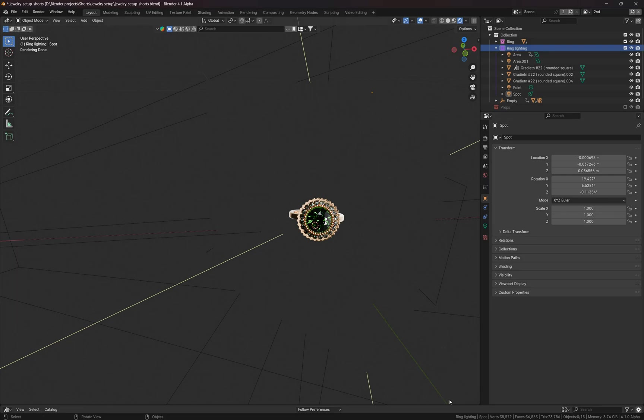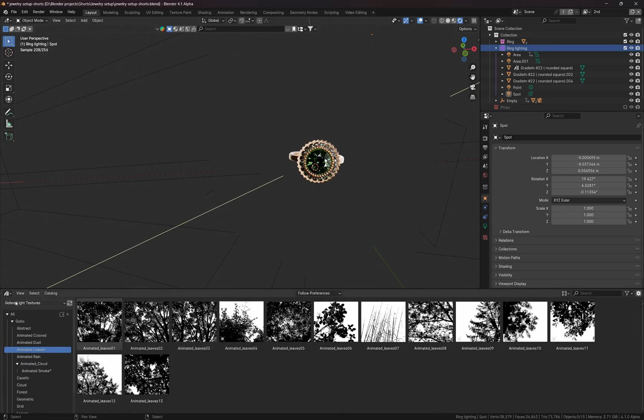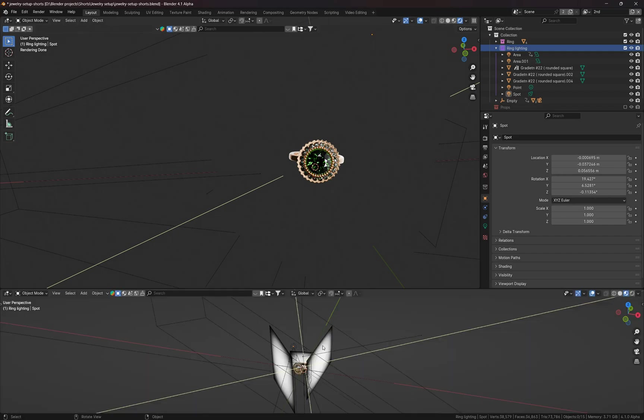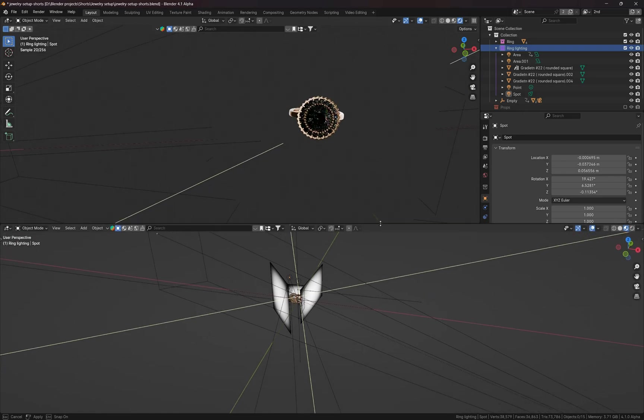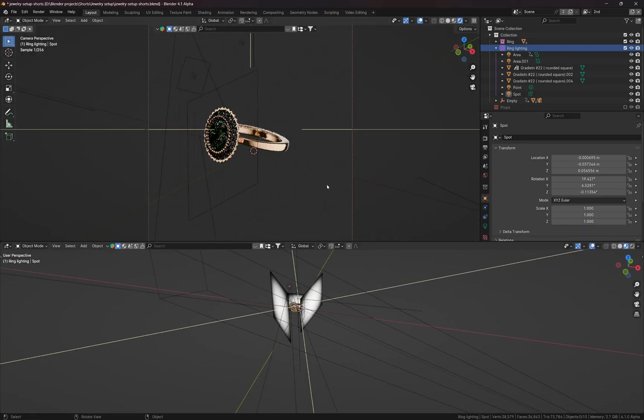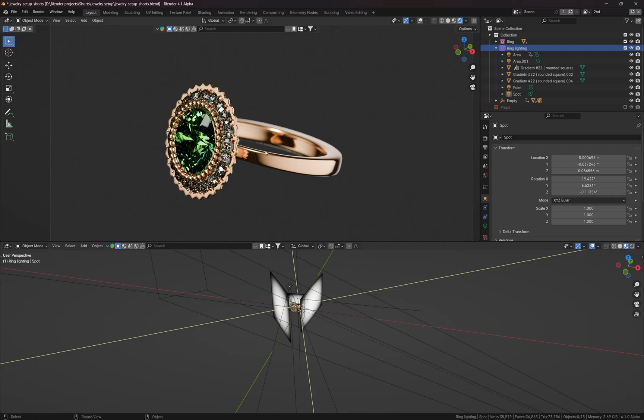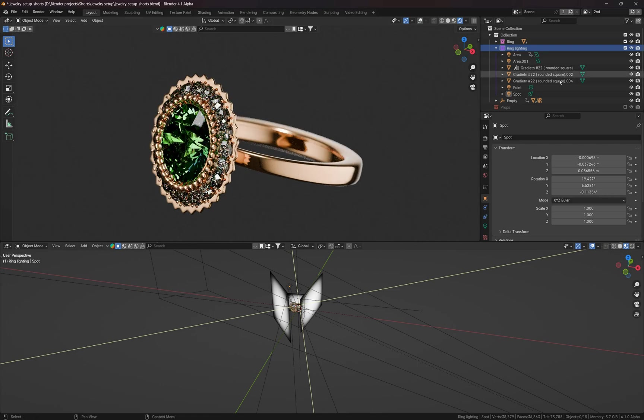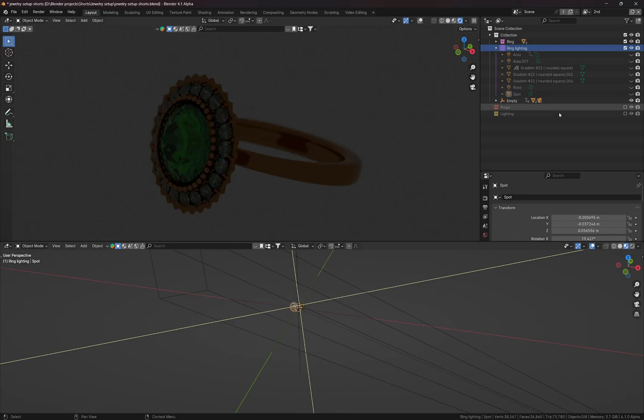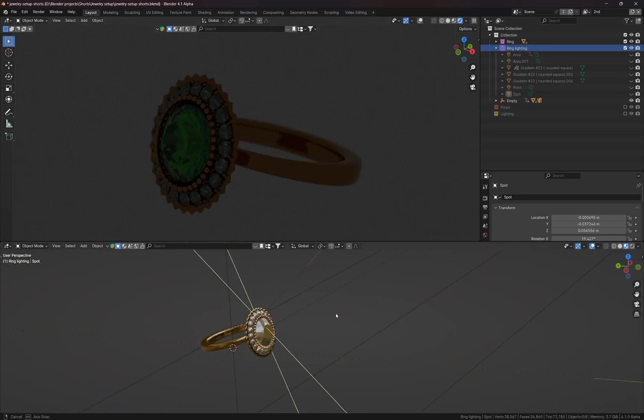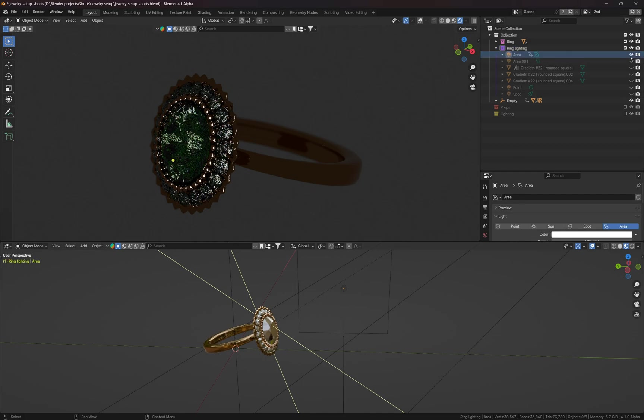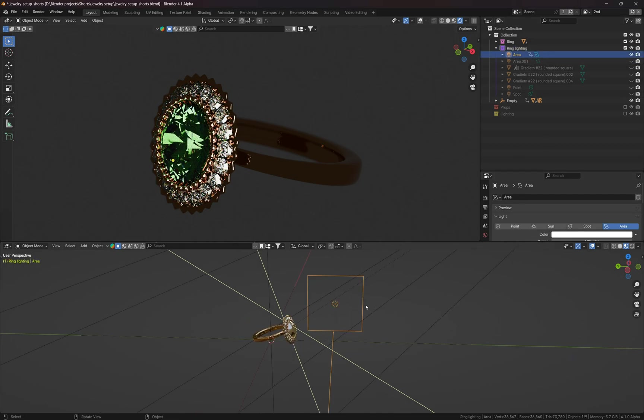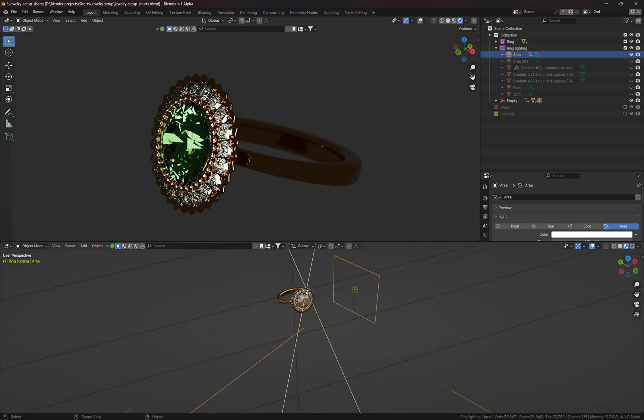Let me quickly show you how the lighting setup looks like. If I go to 3D viewport and I'm going to make this window a bit bigger, I'm going to switch to camera view. So let me just turn off all these light sources and I'm going to turn them on one by one.